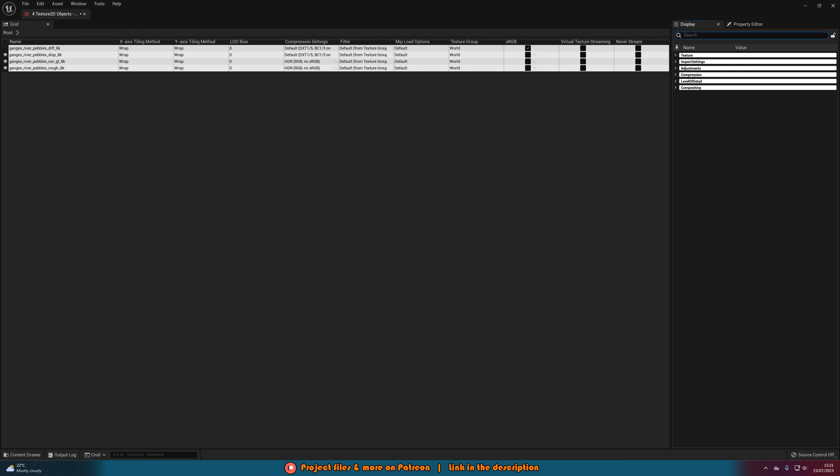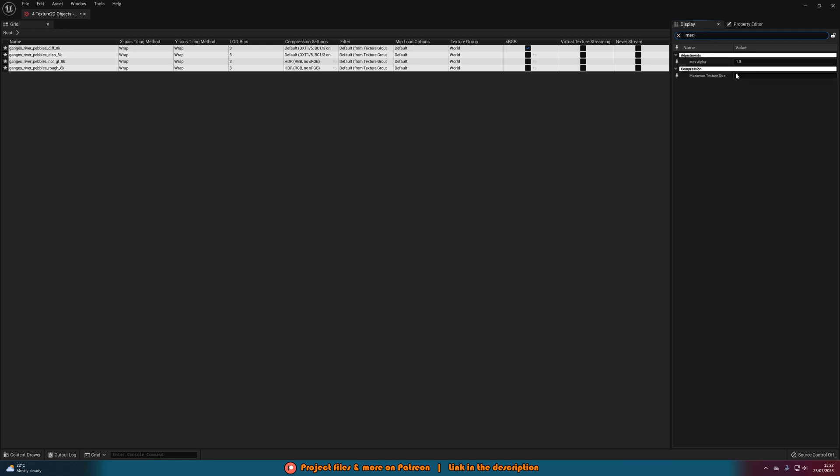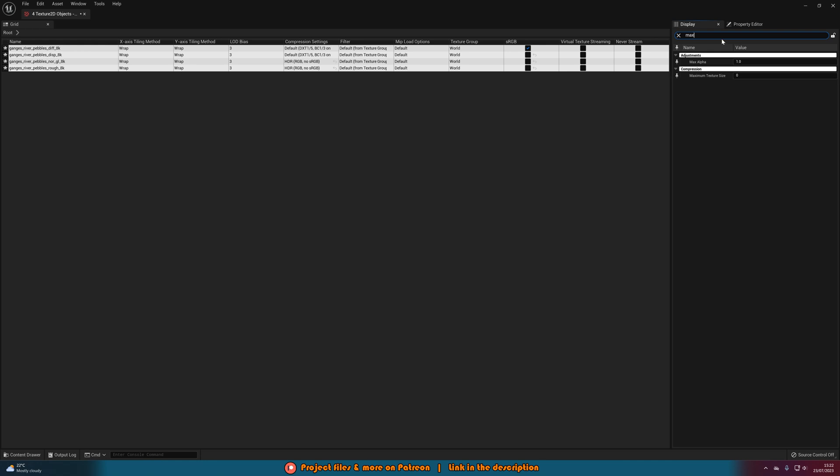So on the right we can search for LOD bias and change that to 3 and now again you can see that that will go running down to 1k as we already figured out before. Or you can do it the other way and again search for maximum resolution or maximum texture size sorry and change it there. Keep in mind though these do stack so if you were to set that the maximum texture size to 1k and keep the LOD bias at 3 it is then going to go down to 256 by 256 as you're doing an LOD bias on the 1k not the original 8k.